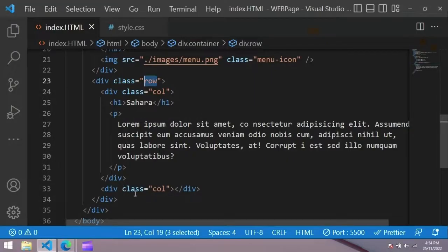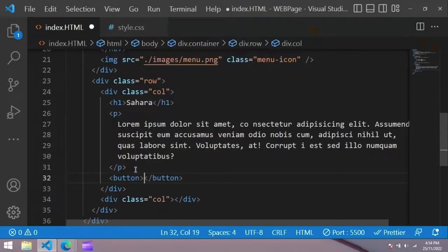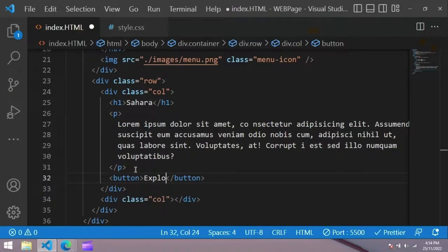You can see it in white color. In this paragraph we create a button with the name of Explore and with the class of button.